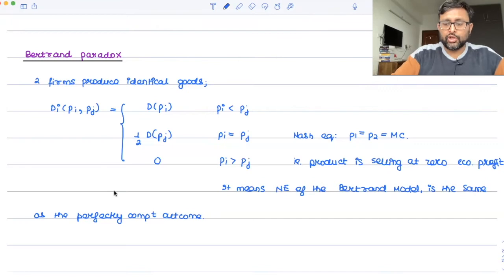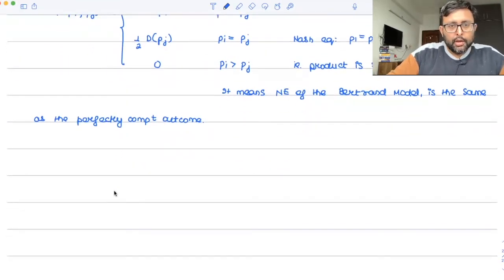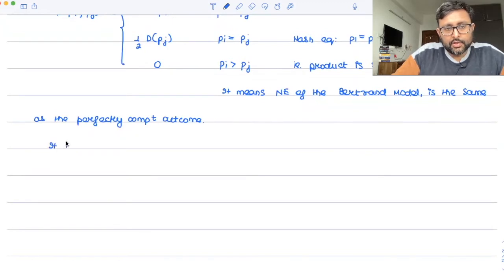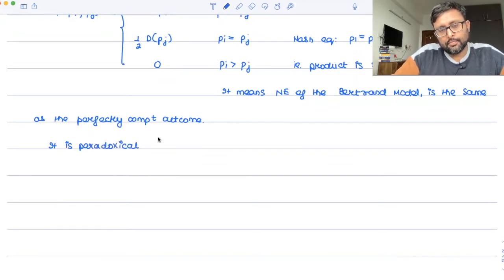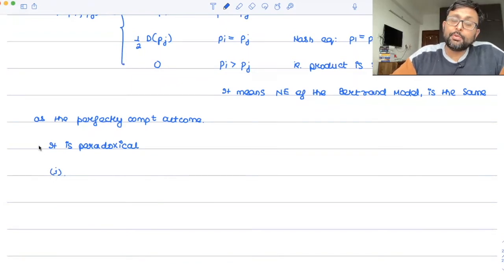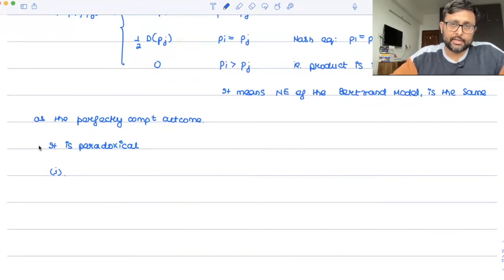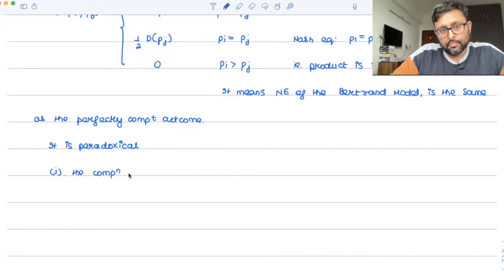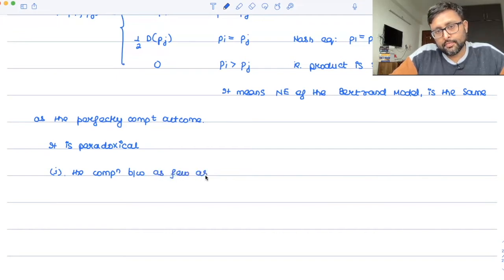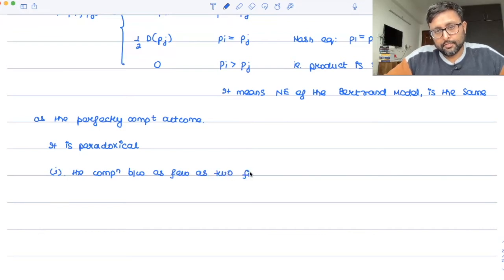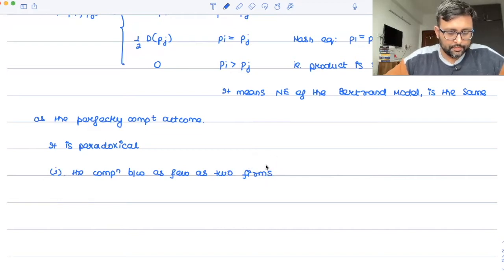Why is it paradoxical? What is the paradox in this? That only with two firms also, it is giving you the perfectly competitive outcome — a zero economic profit outcome. Just with two firms. So it is paradoxical because the competition between just a few firms, just with two firms, gives the answer of the perfectly competitive outcome.